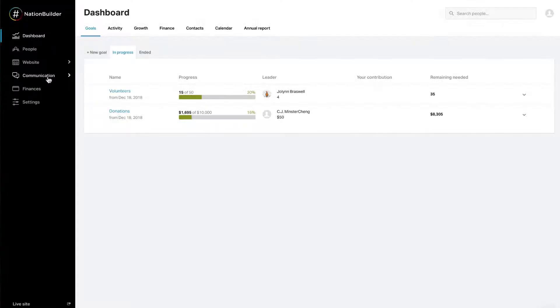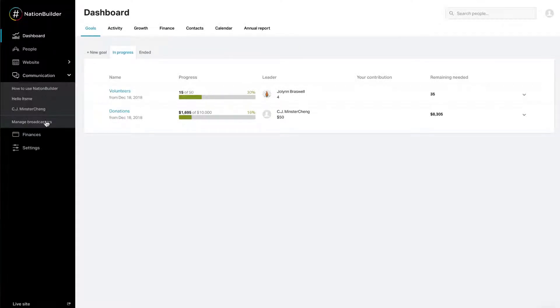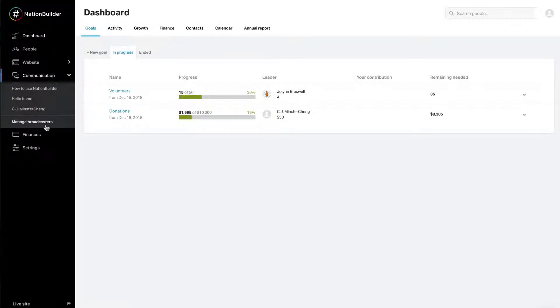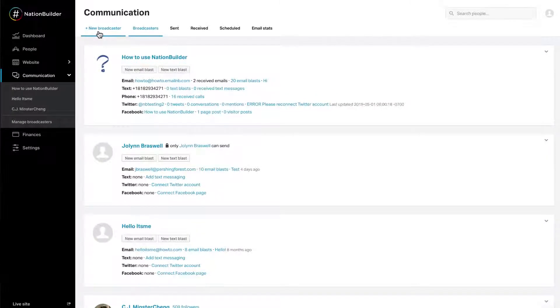Step 1: Create a Broadcaster. Start by clicking on Communication, Manage Broadcasters, and Add New Broadcaster.